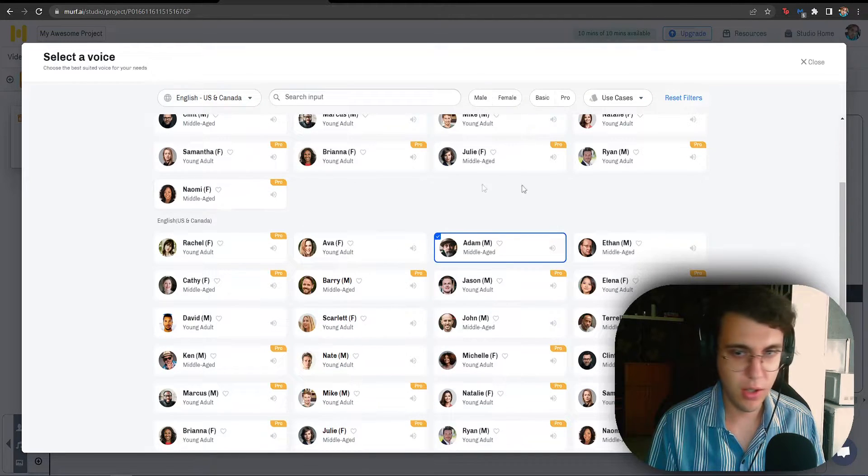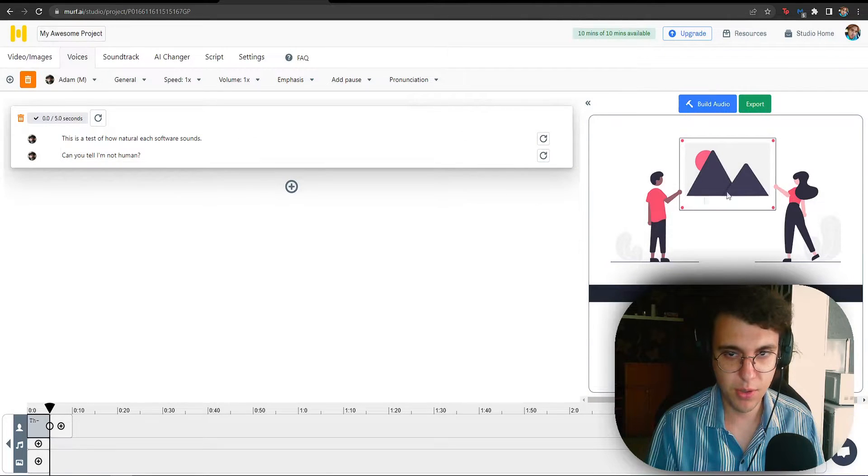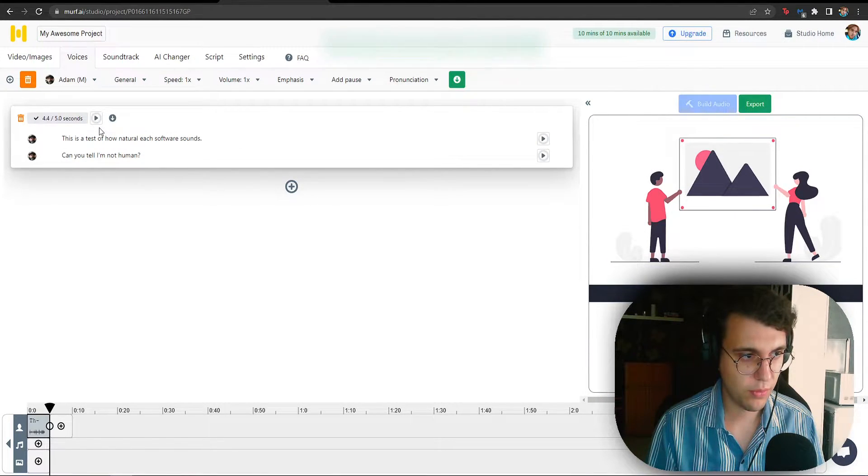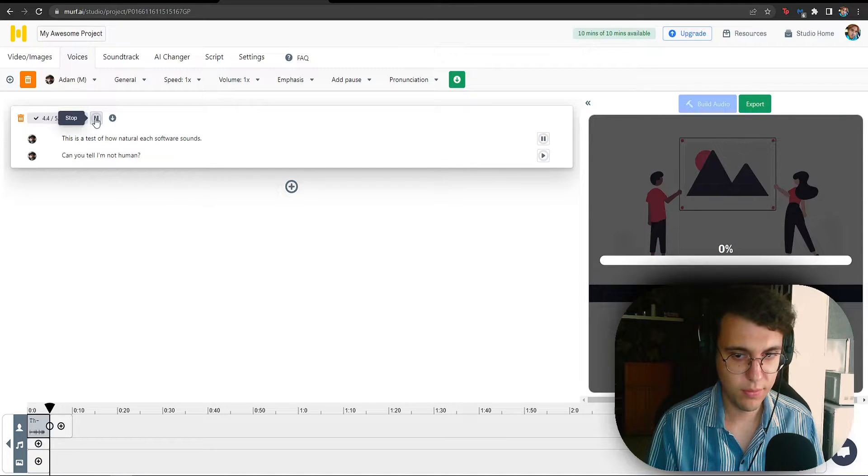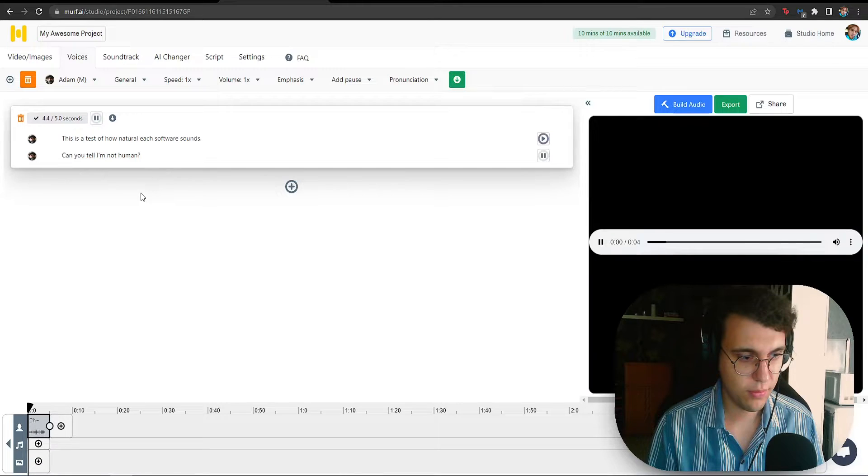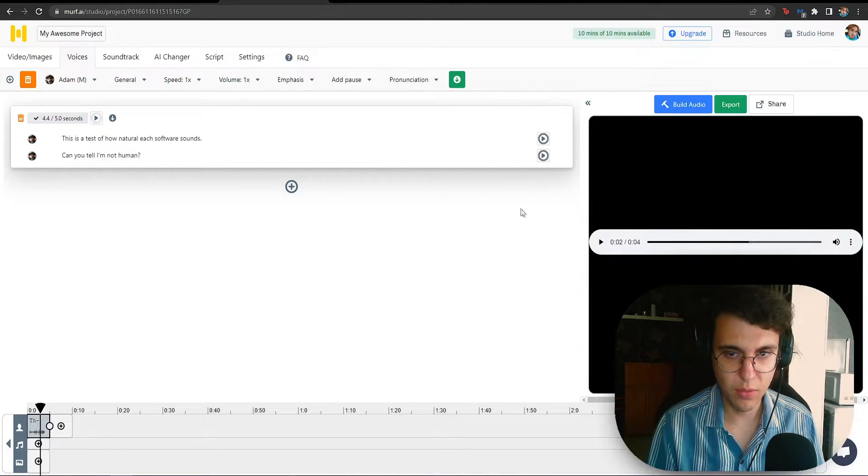Alright. So, Adam it is. Let's do Adam. And let's click on build audio. This is a test of how natural each software sounds. Can you tell I'm not human? Okay. That wasn't too bad.